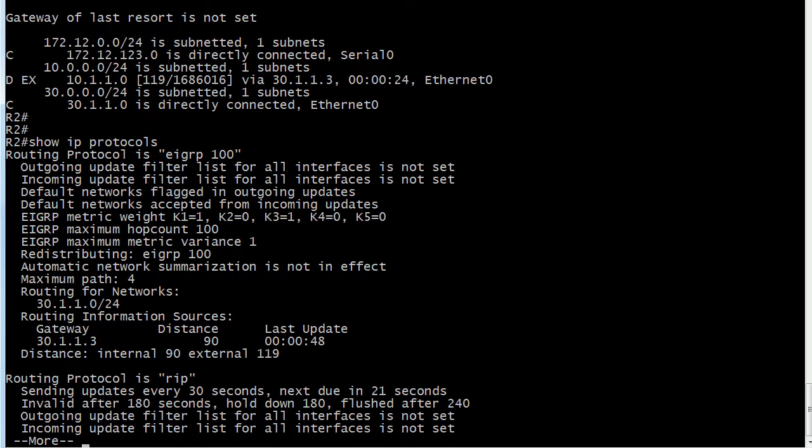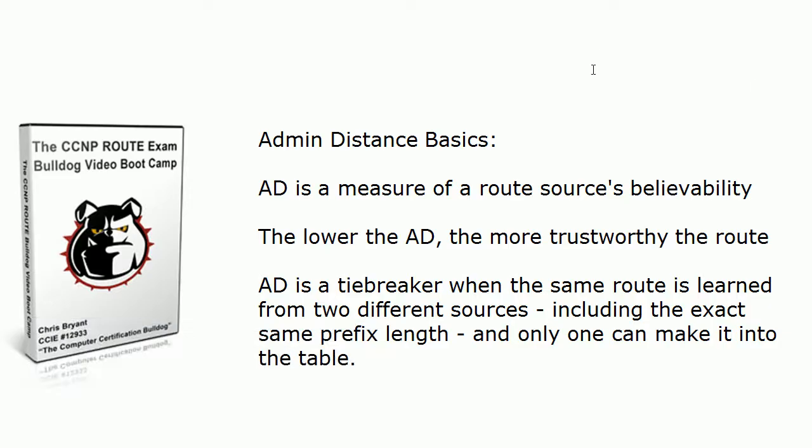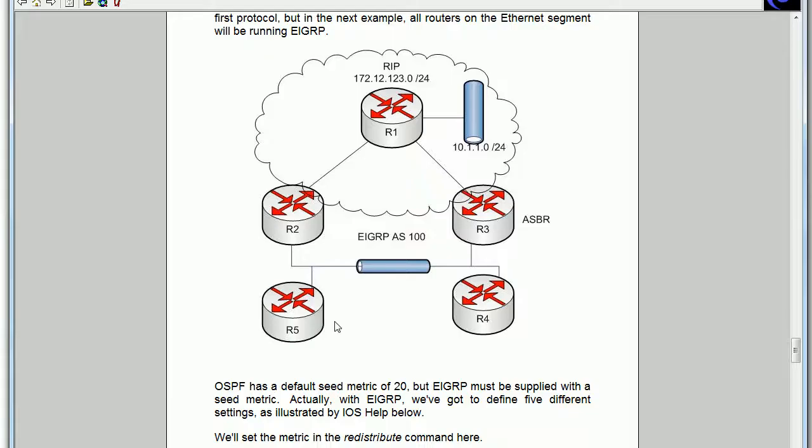So maybe we want that and maybe we don't. Because this is the kind of thing, and I know there's always a next step. But that's the kind of thing we have to watch. Because now, if we change that, then for router 2 to get to that network, it's got to go through the ethernet segment.